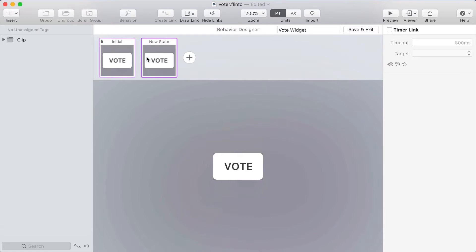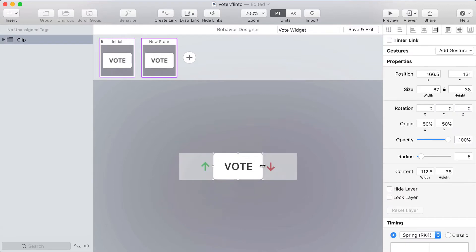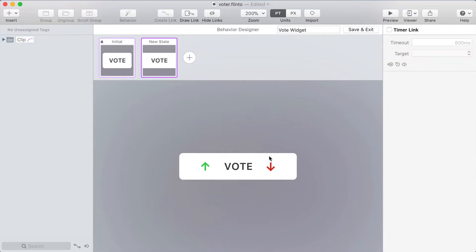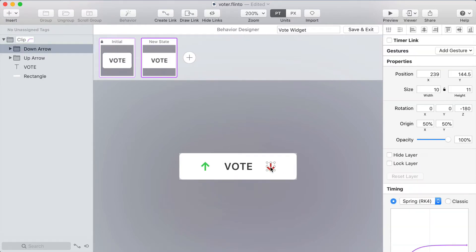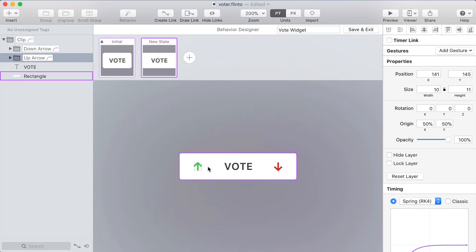In the behavior designer I'll start by creating a new state and on the new state I'm going to expand this so I'll select the clip group and hold option and resize it so that it's wider and it will snap to the edge of the background layer. I'm also going to move these arrows back out away from the center by 10 points so that'll create a nice animation where the arrows animate out as the layer expands.